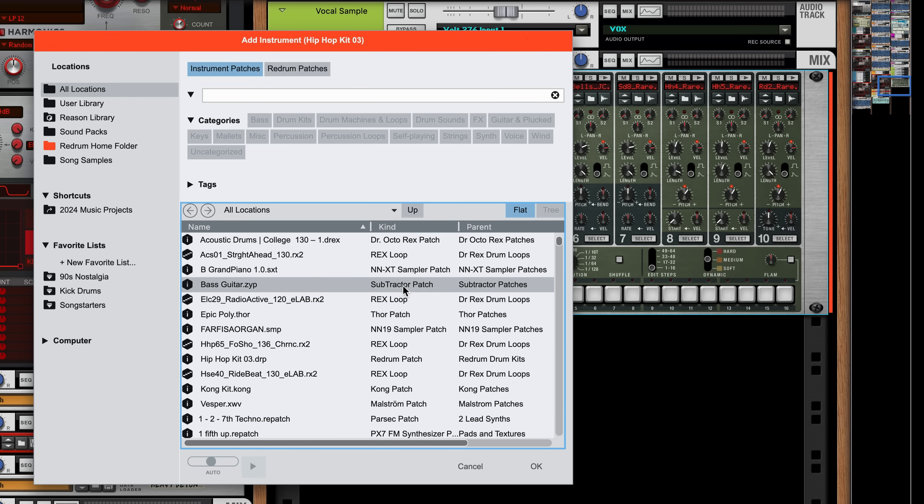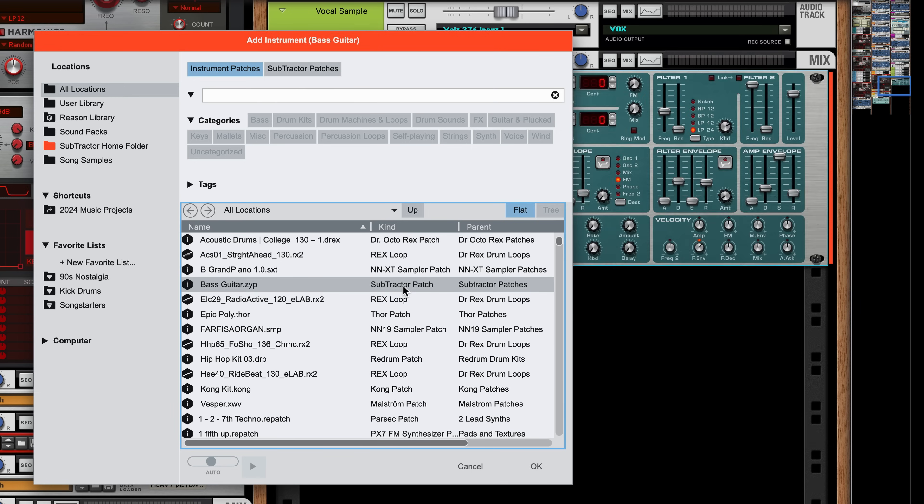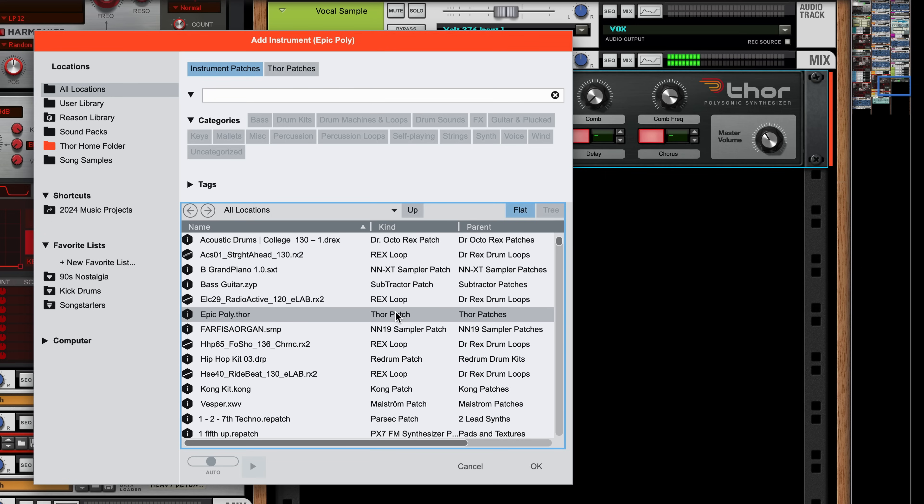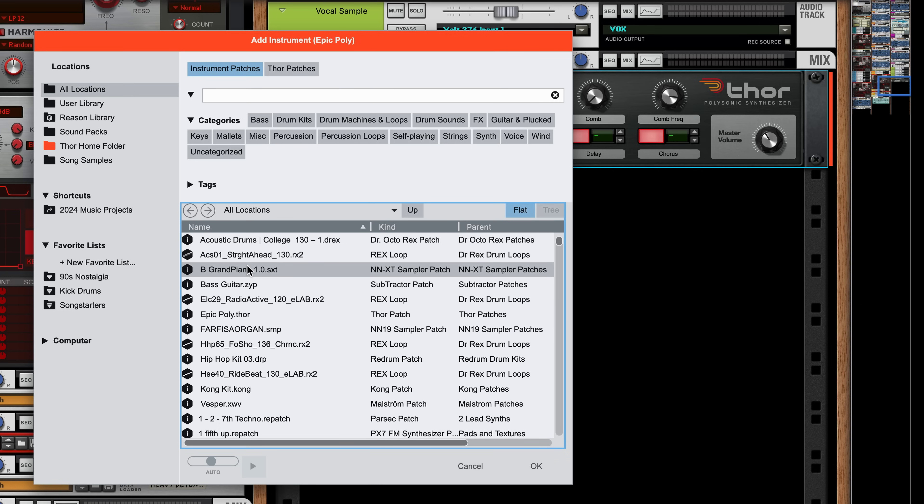No matter what instrument that patch is for, so if I click on a Subtractor patch, I get a Subtractor that is already playable on my keyboard. Click on a Thor patch, and it switches to Thor. This means I can browse and audition patches right from the browser.